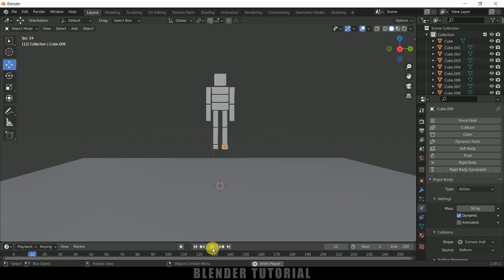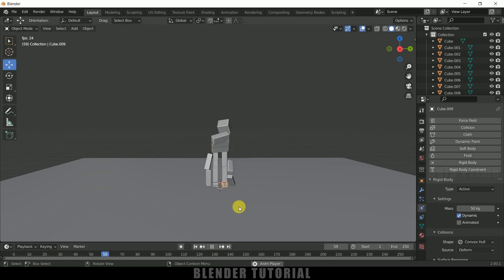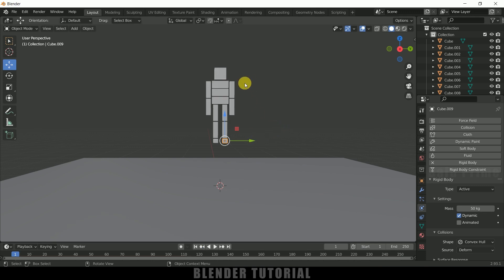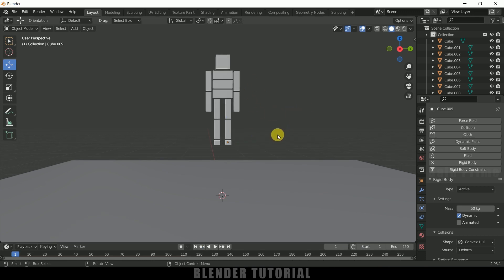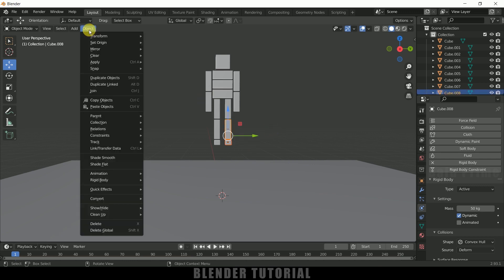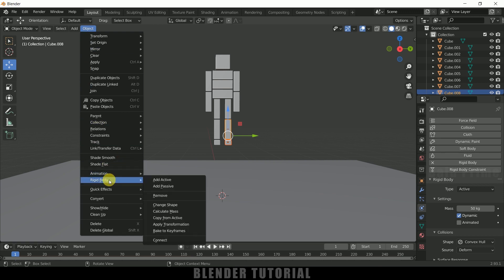So if I play this now you can see our ragdoll is colliding with this plane, but these pieces are falling apart. So now we need to connect these cubes together. So for that select a cube here first and select another cube by holding shift key. Now come to this object rigid body and select this connect.